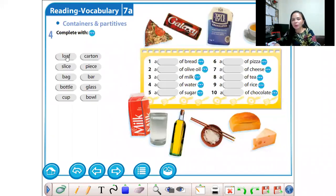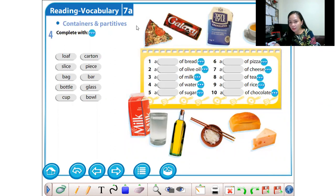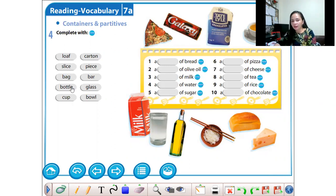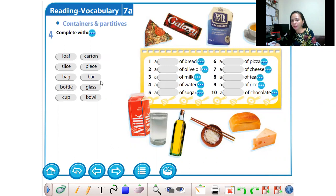Now, containers and partitives — the quantity of food. For example: loaf, slice, bag, bottle, cup, carton, piece, bar, glass, bowl.